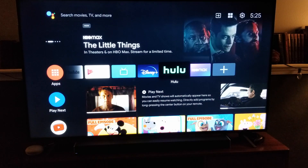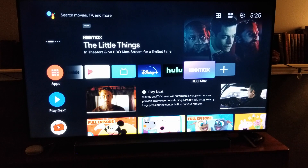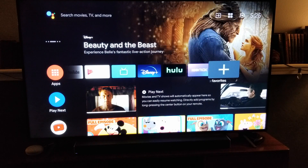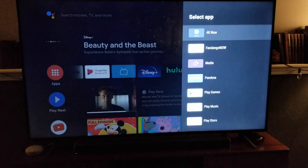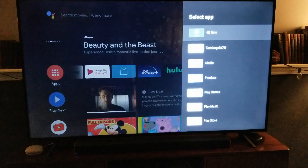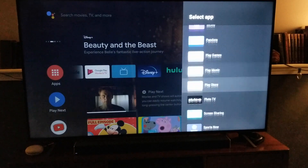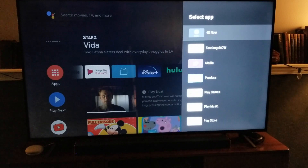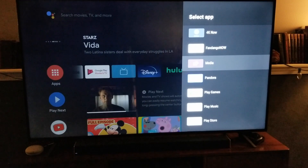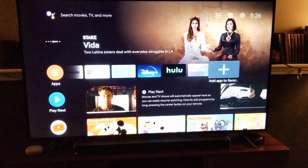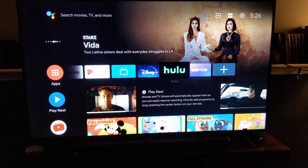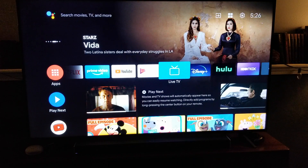If it doesn't show up on your bar, what you can do is come over to the plus button and add a favorite. Just scroll down to HBO Max, and once you find it, click on it and it will be added to your applications bar up here.